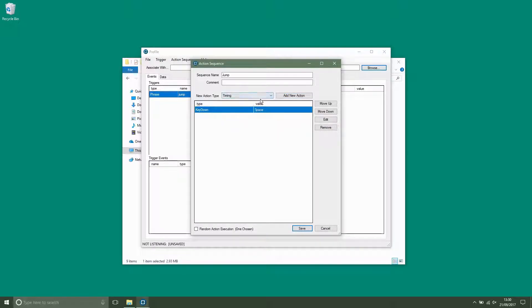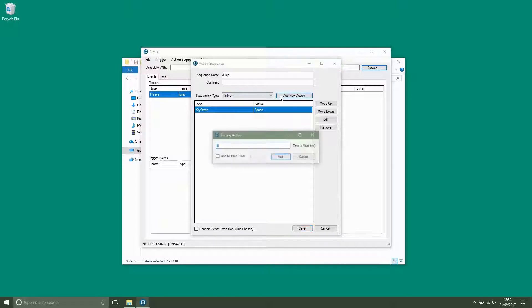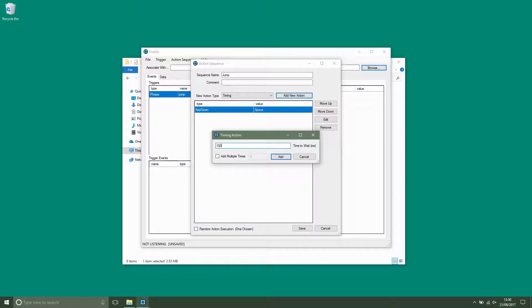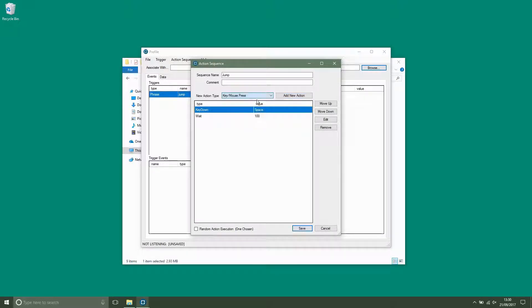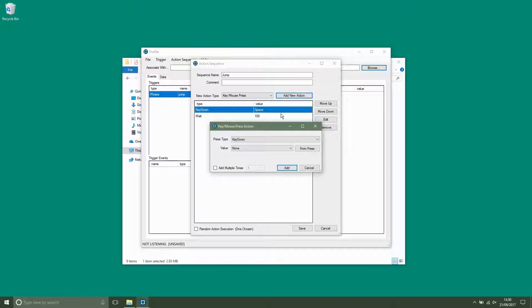We now need a time that the button is going to be pressed down for. So we add a timing action of 100 milliseconds. We now need a key up to release the button.